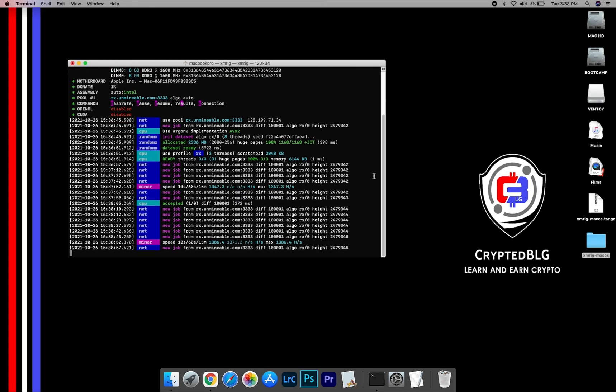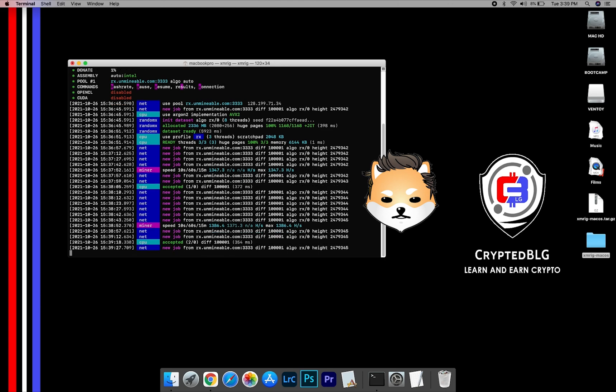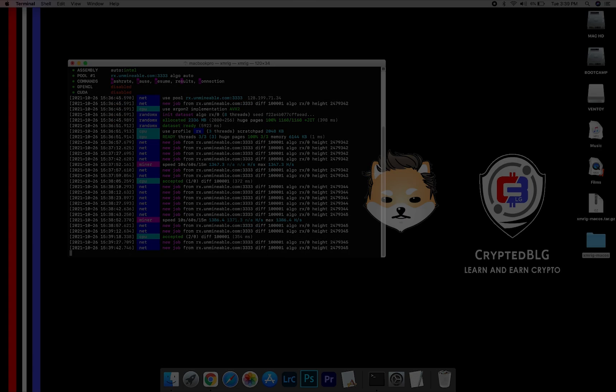In this video, I am going to show you how to mine DogeLon Mars on any Mac. So let's roll that intro.